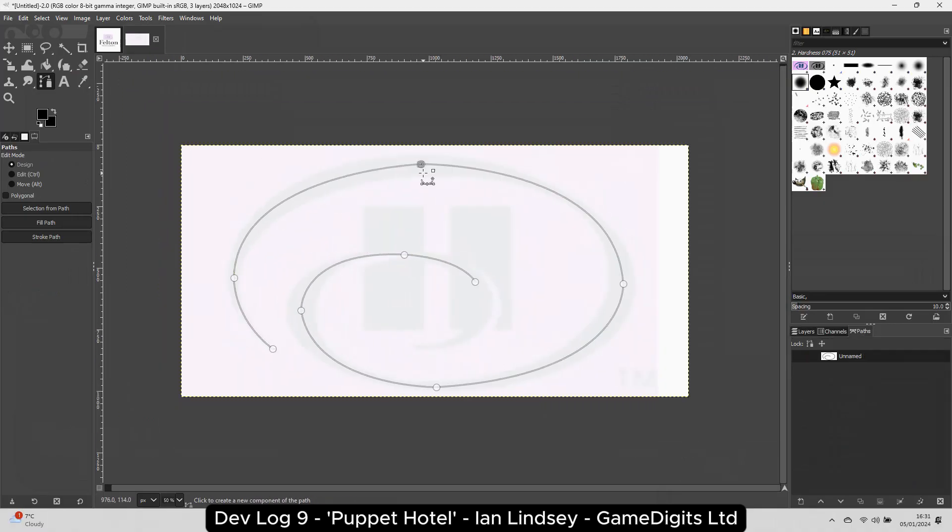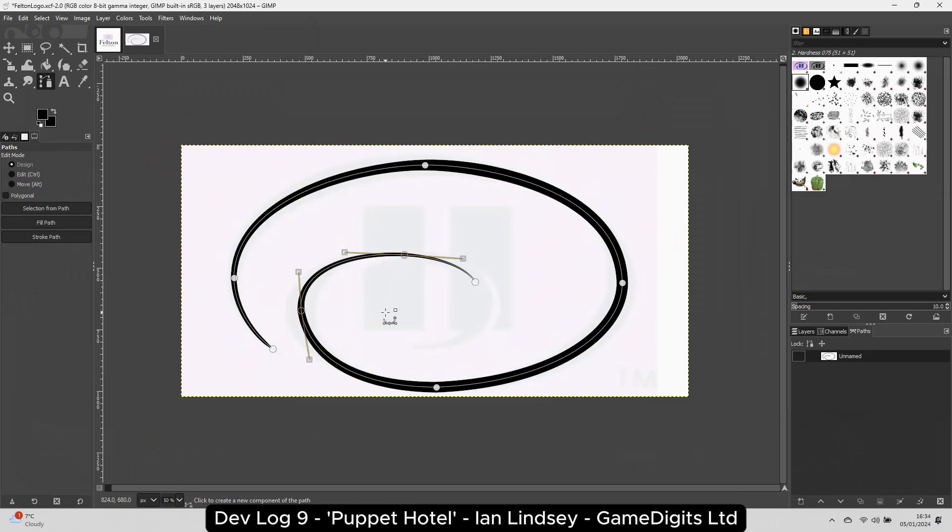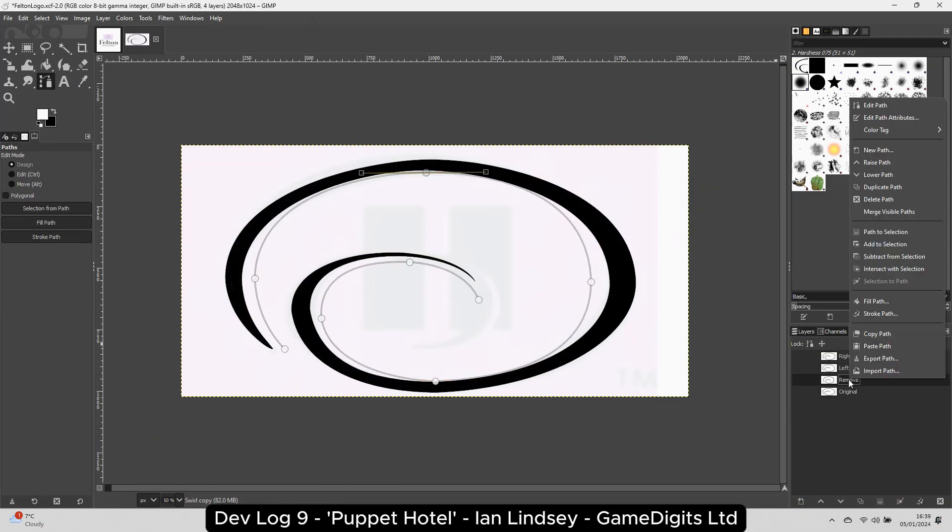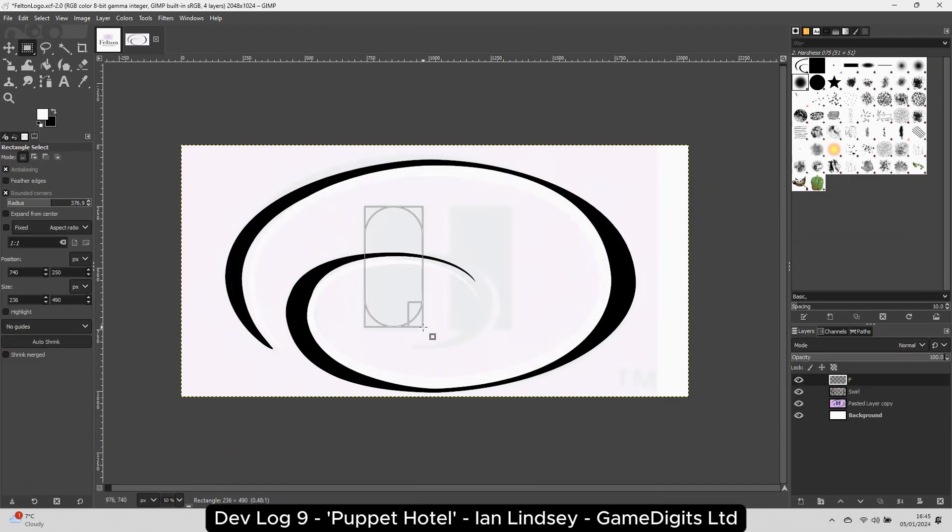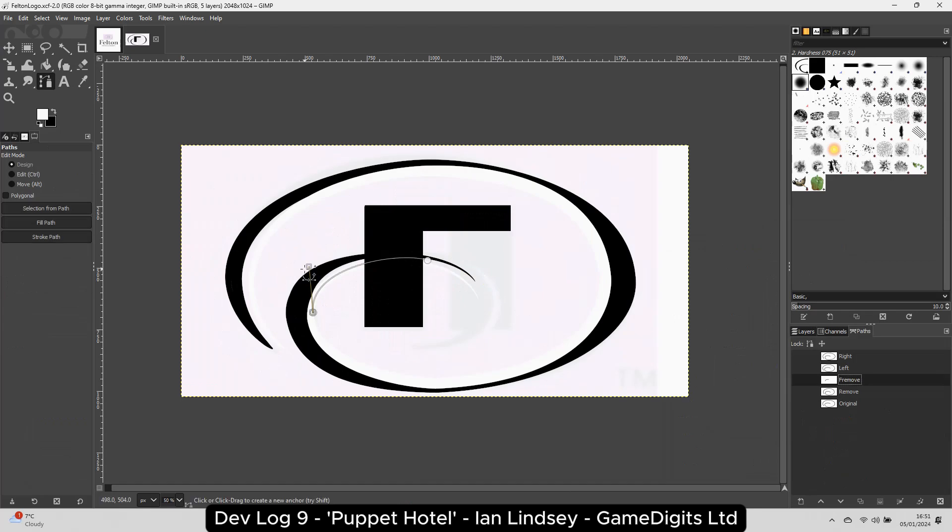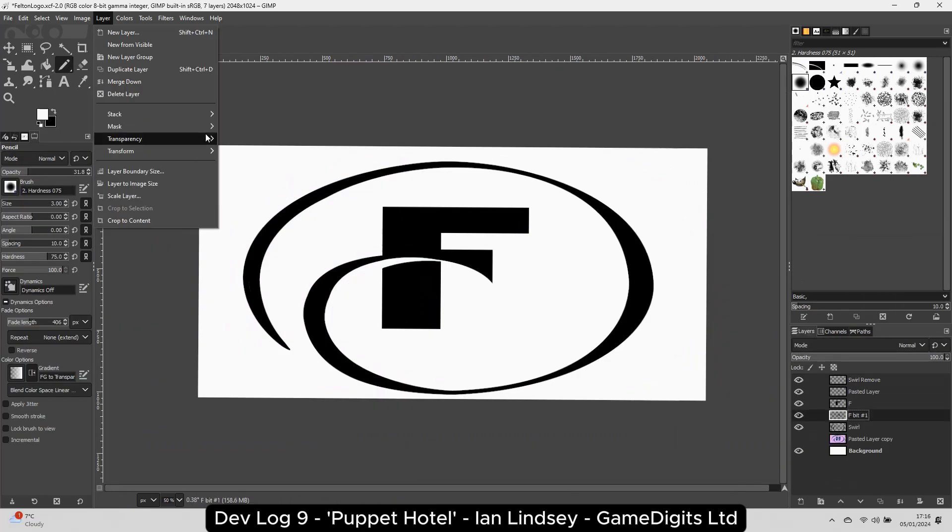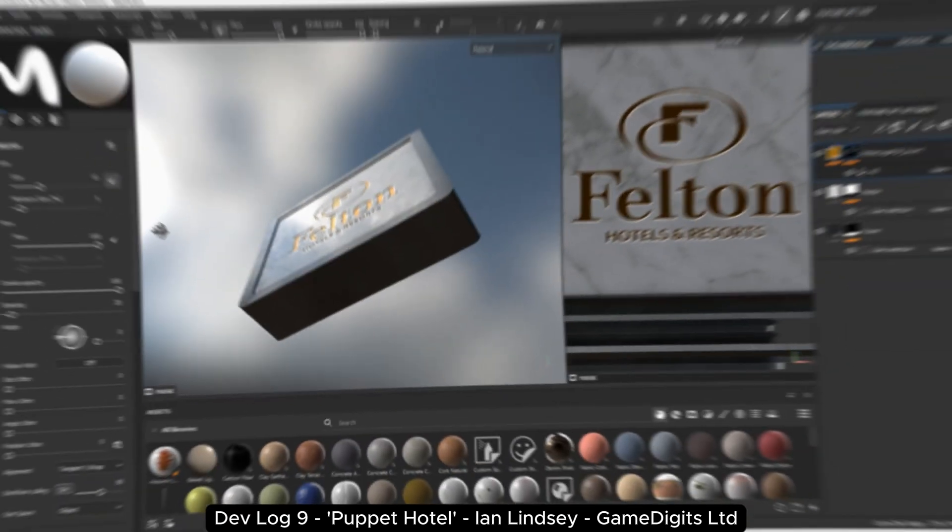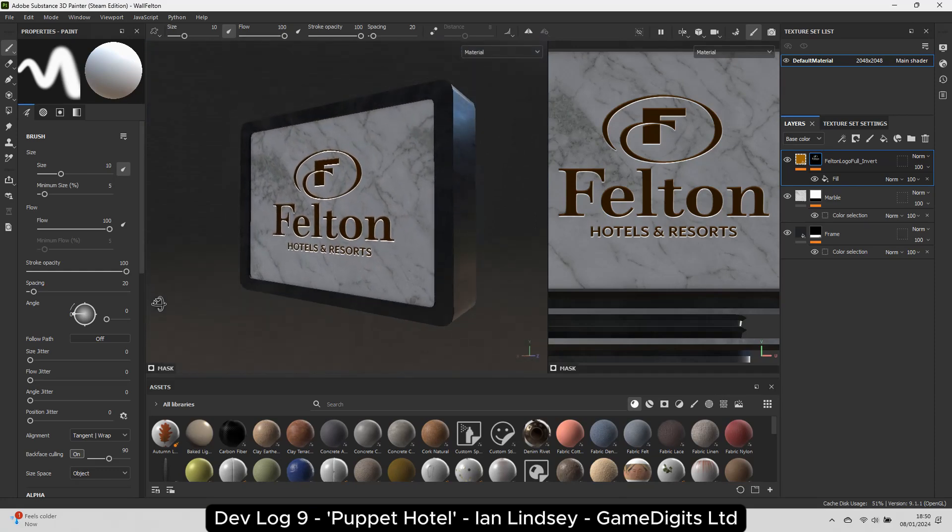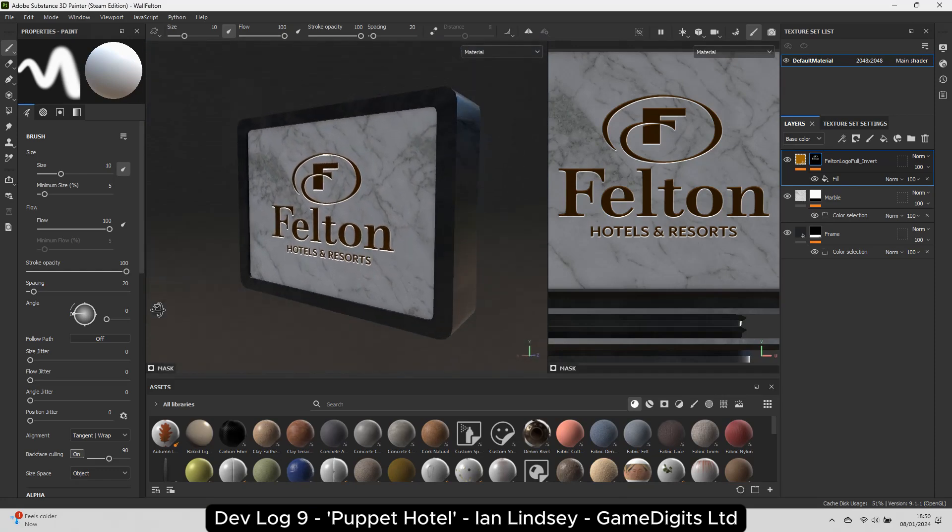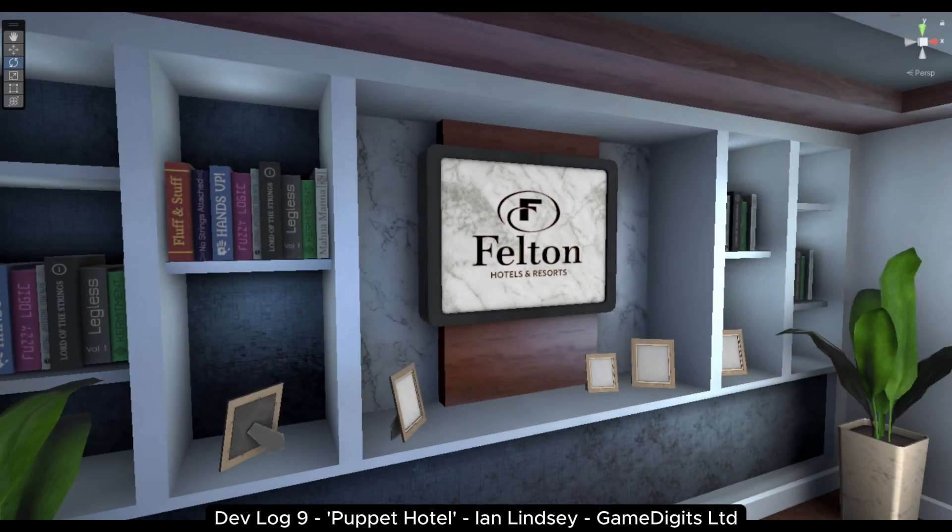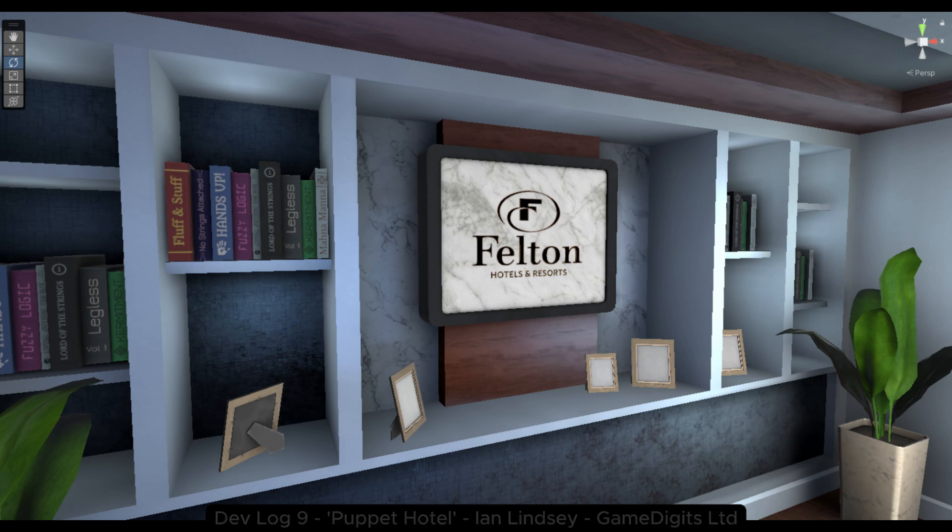Also this week, I wanted to come up with a name and a logo for the hotel, so here's what I come up with in lightning speed. Felton. It's like the Hilton, but softer.